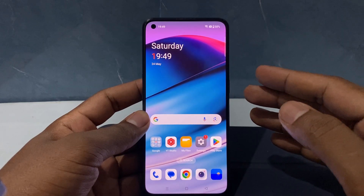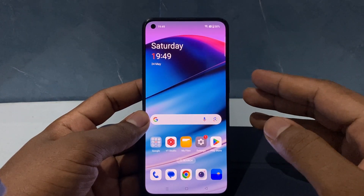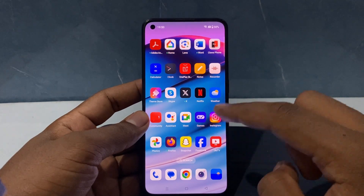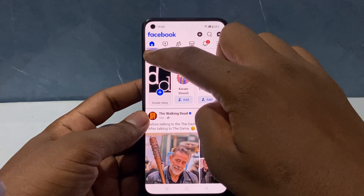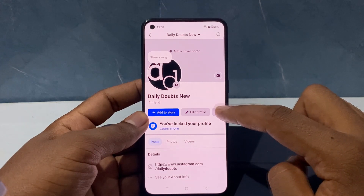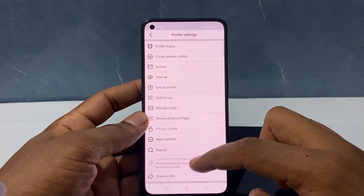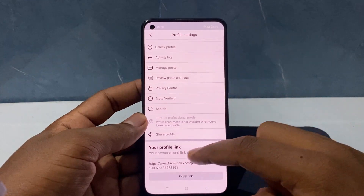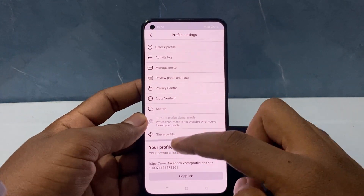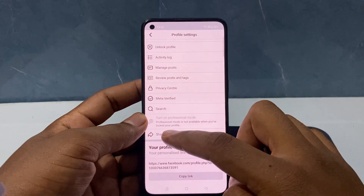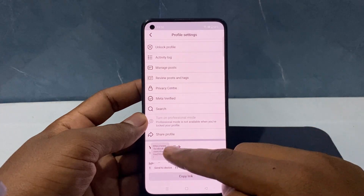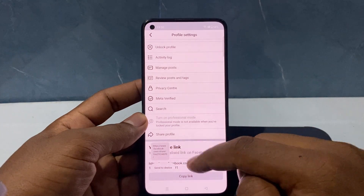To add your Facebook account link to your YouTube channel using your Android phone, first open the Facebook app and click your profile. Click the three dots on the right side and scroll down — you can see your profile link there. You can use this link, or use the share profile option. Click copy link to copy it to the clipboard.